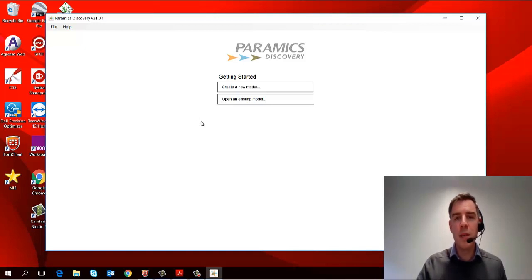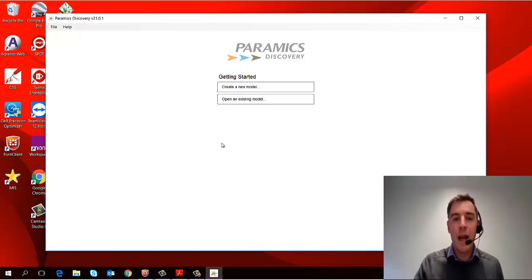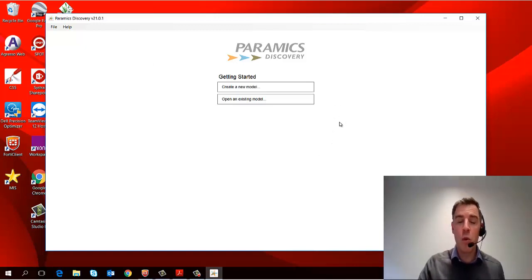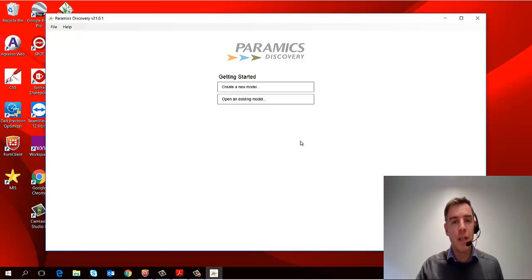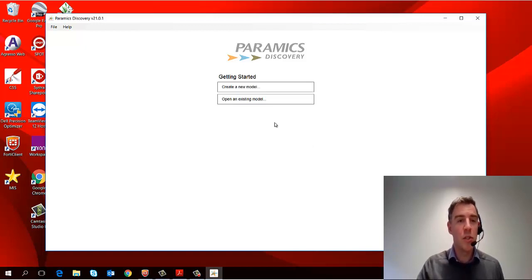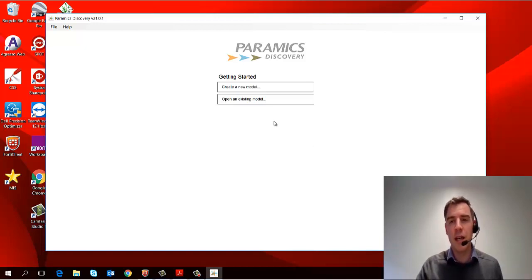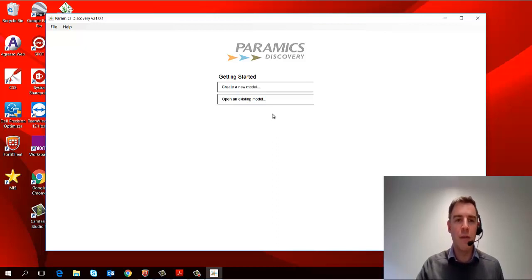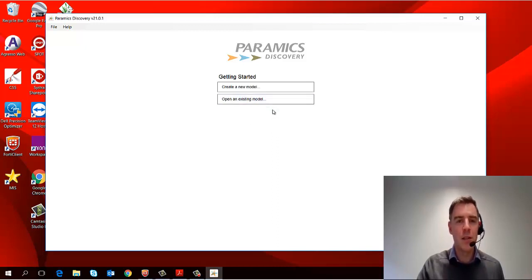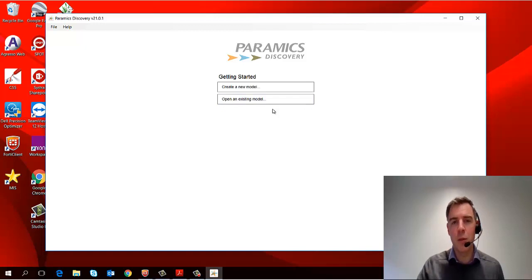This brings me into a welcome screen where I've got two options. I can either create a new model or I can open an existing one. First of all, I'm going to open an existing one to show you what a model looks like and how it operates and how to navigate around it. We'll get into creating a new model in the next episode.